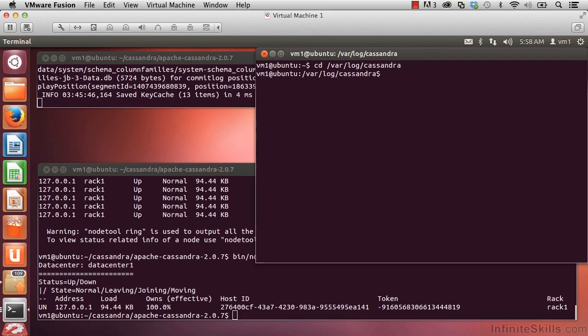Do an ls to see the contents of that directory. There it is, our system.log file.